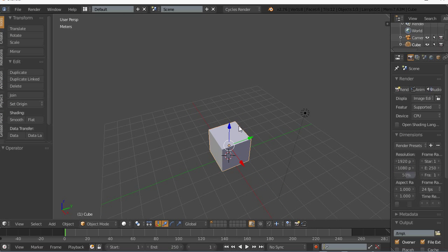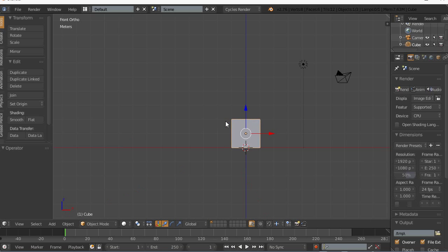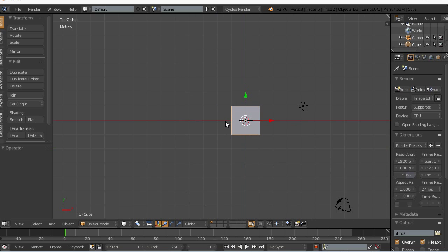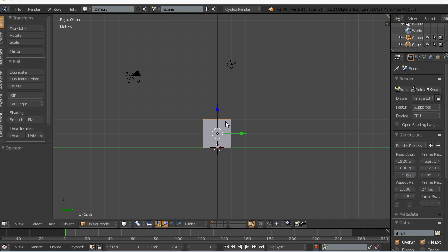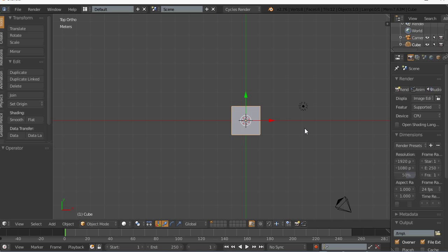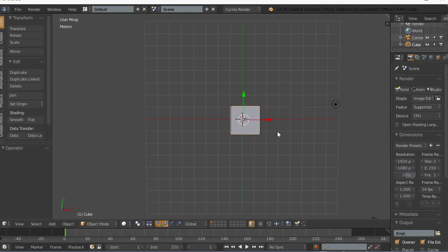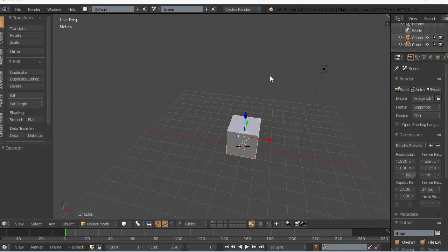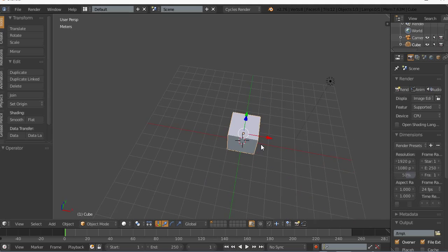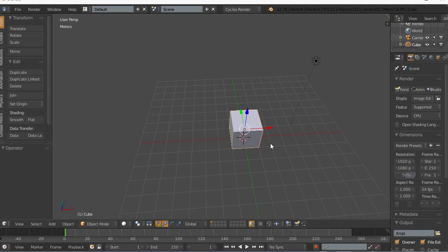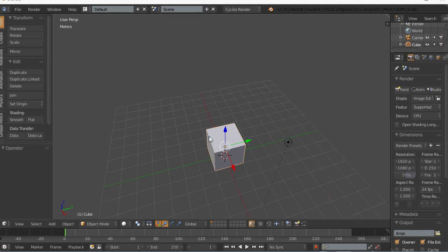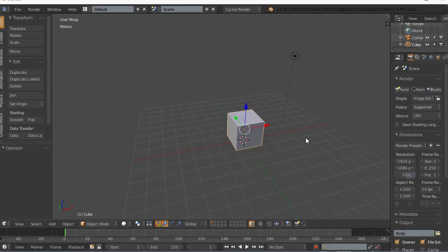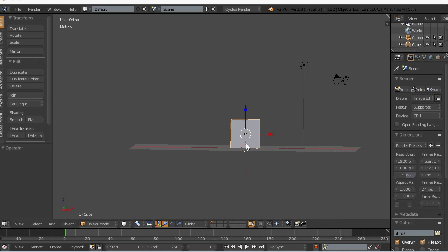In Blender we use the number keys: one, three, and seven — one for the front, three for the side, seven for the top. Anytime you want to get out of those views, all you have to do is rotate. I just grabbed the middle mouse button and moved. Alt plus whatever will pull you right out of one of those orthographic views.